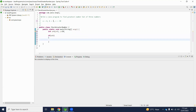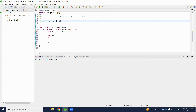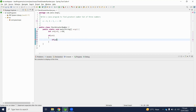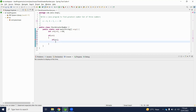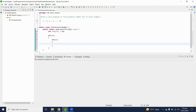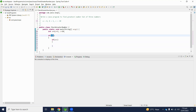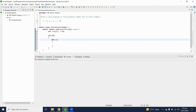We will check first: if a is greater than b, it means a is only greater than b. So we then check if a is greater than c. If that condition is true, then a will be the greatest number. If a is greater than b but a is not greater than c, then c is the greatest number.